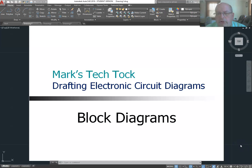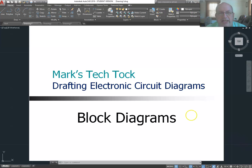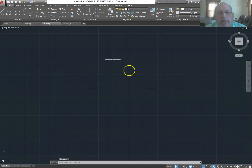Hello and welcome to Mark's Tech Talk. In this video we're going to see how to construct block diagrams in AutoCAD. We'll be using AutoCAD 2019 and let's go to a blank drawing.